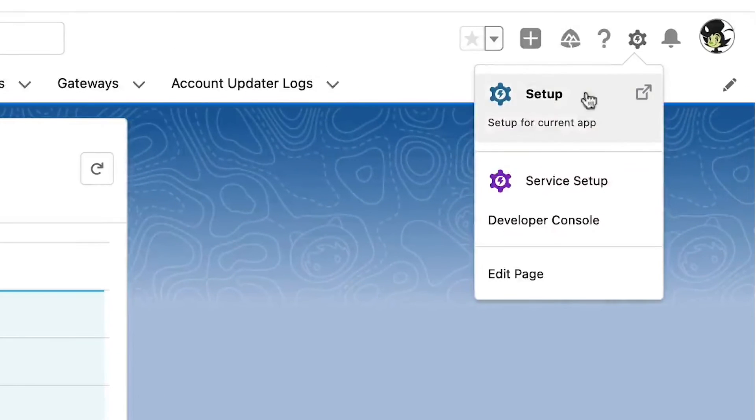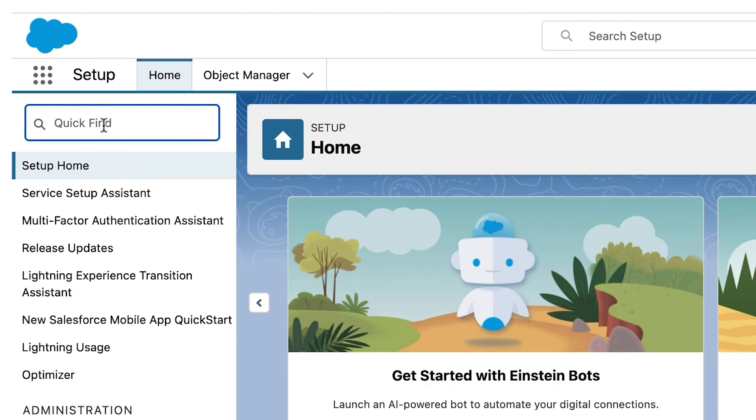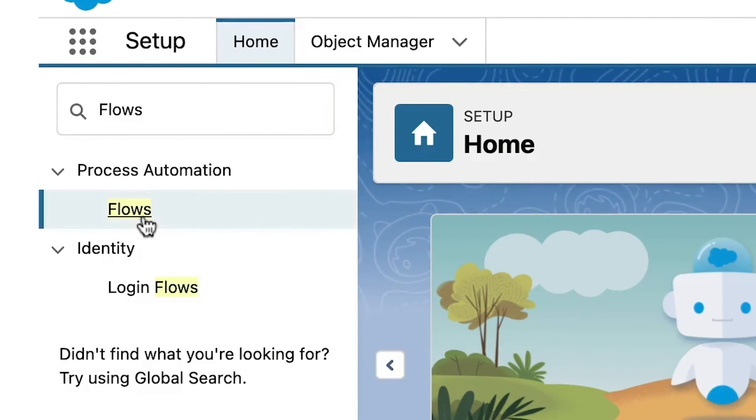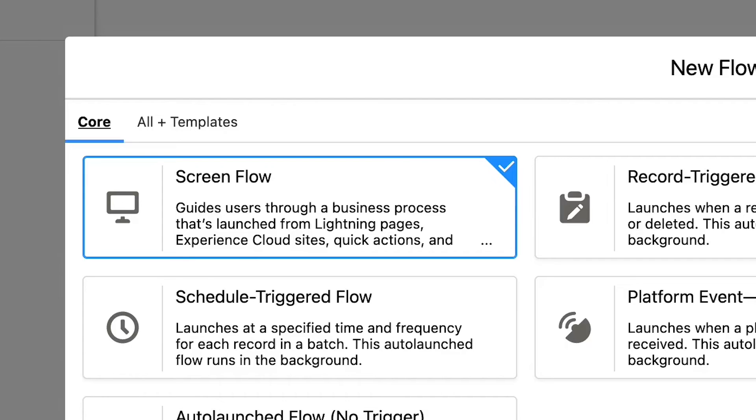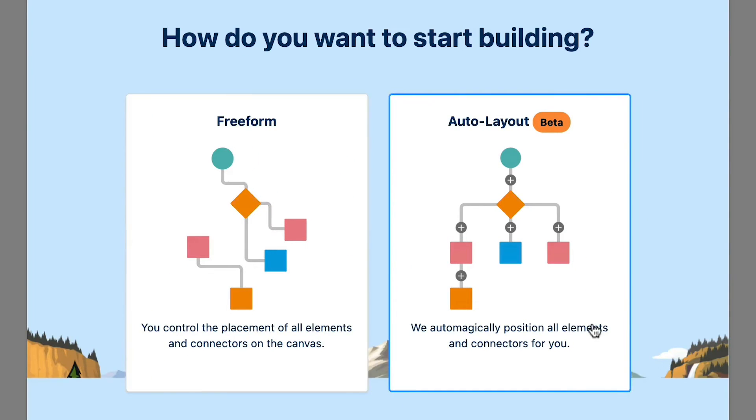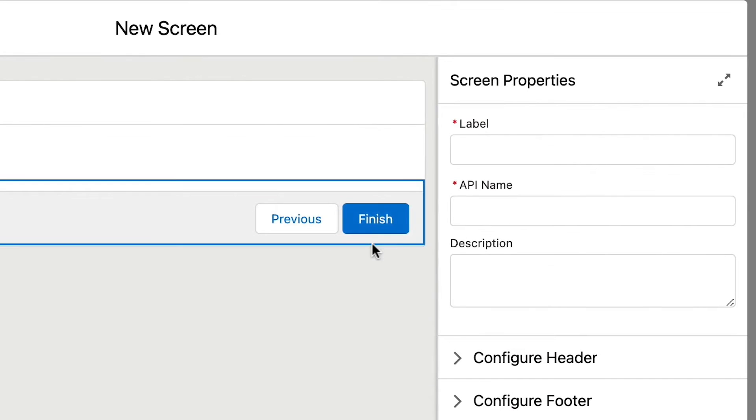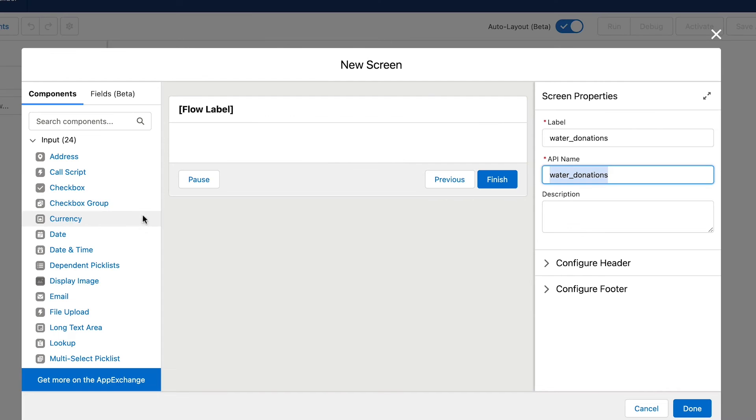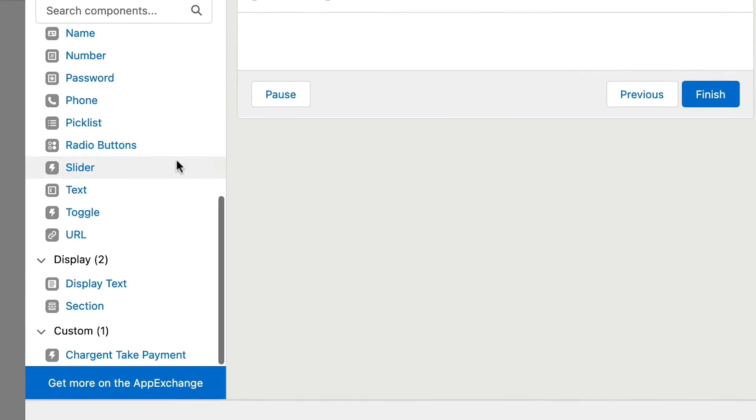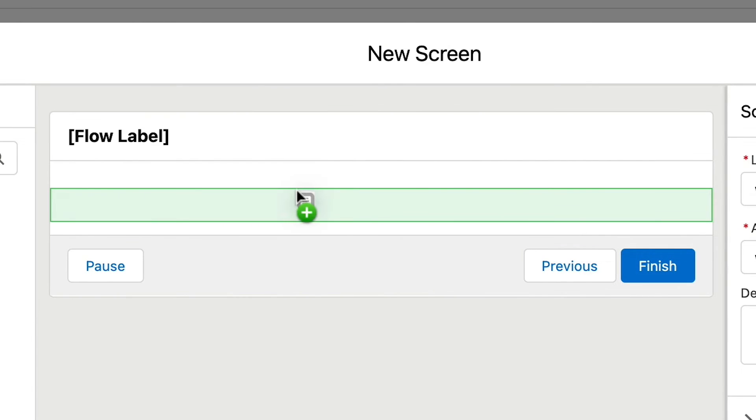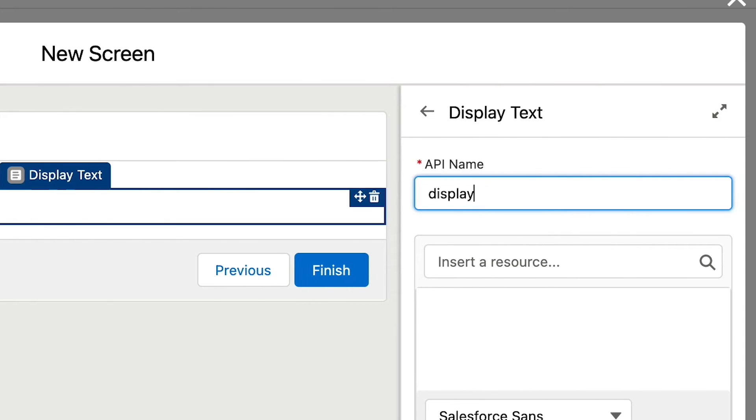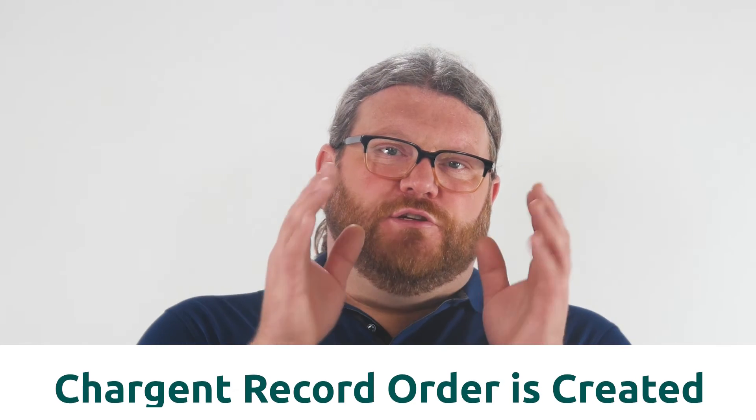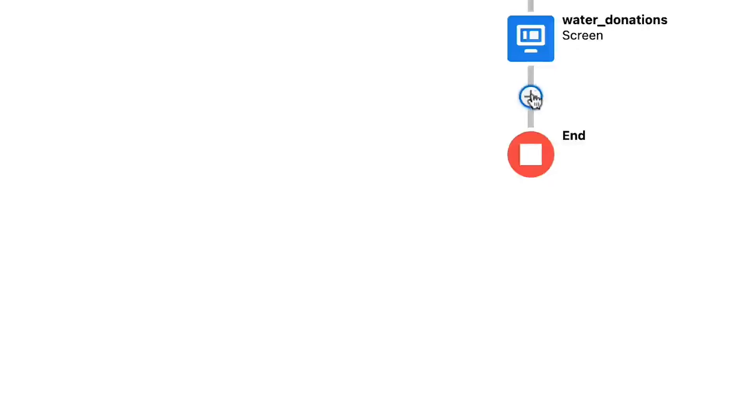First, head into setup and then using quick find, search for flows. Choose flows under process automation. Create a new flow. Choose screen flow. Click choose auto layout. Use the plus icon to create a new screen. Go ahead and give it a label. In our example, I'm going to use a display text first to make our pitch. I'll add display text and input the details.